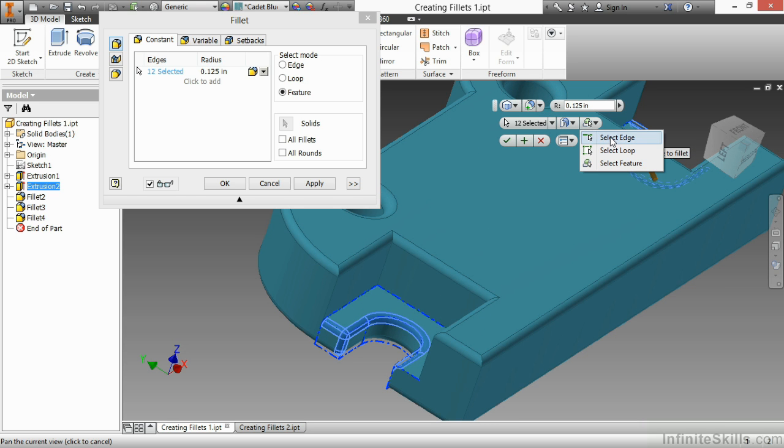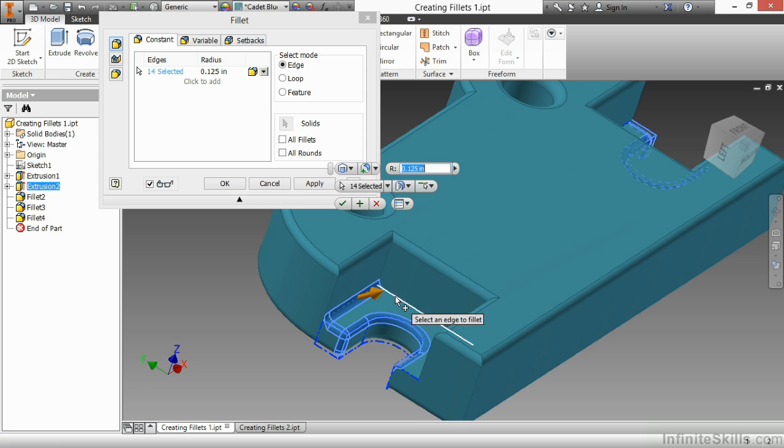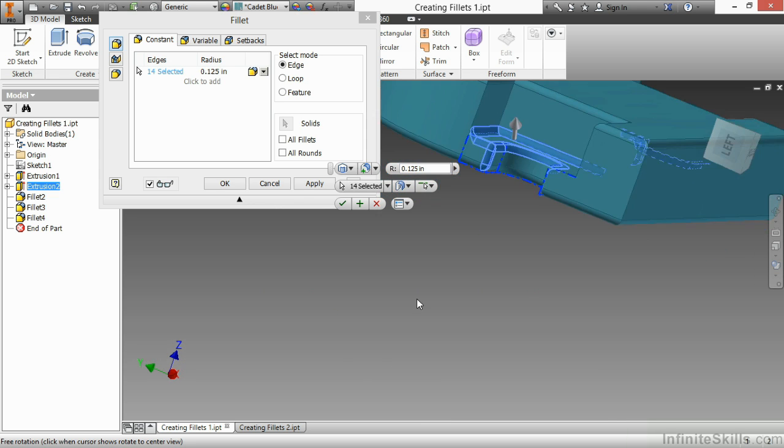So I might have to go here and go back to edge selection to make sure I grab all of the edges that I want for sure.